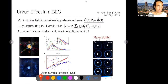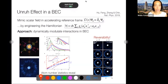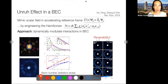In the BEC Unruh experiment, after engineering this Hamiltonian through interaction modulation, images of the atom density show jets emanating outward from creation of pairs with opposite momenta. They can analyze the statistics of particle numbers in these jets to extract an effective temperature and relate it to the simulated acceleration. They can even reverse the process by changing the sign of the Hamiltonian, showing coherence: the outward jets return to the central cloud. This is work from the group of Chen.